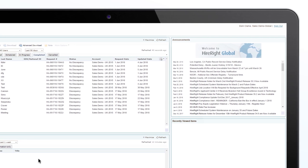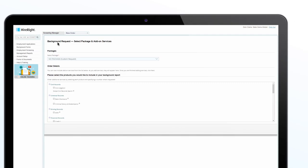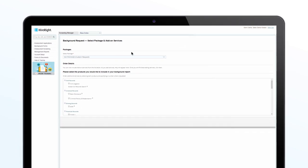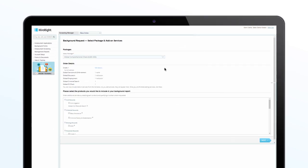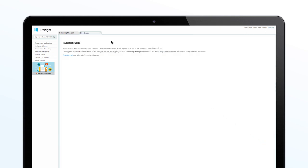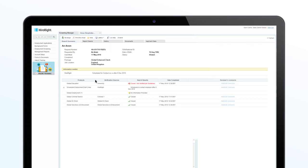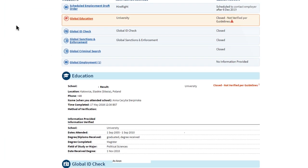One intuitive interface that supports increased efficiency throughout your organization. With an extensive range of screening services and intelligent technology, HireRight Global ensures your background screens are simple to order and deliver to align with regional compliance regulations.